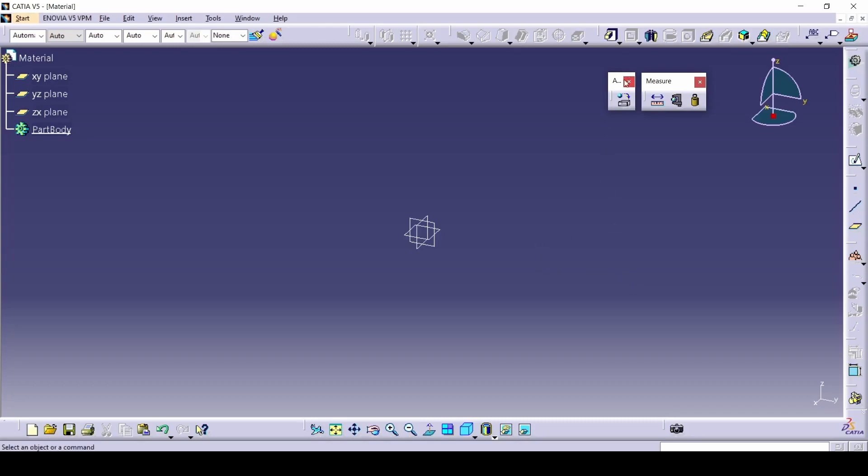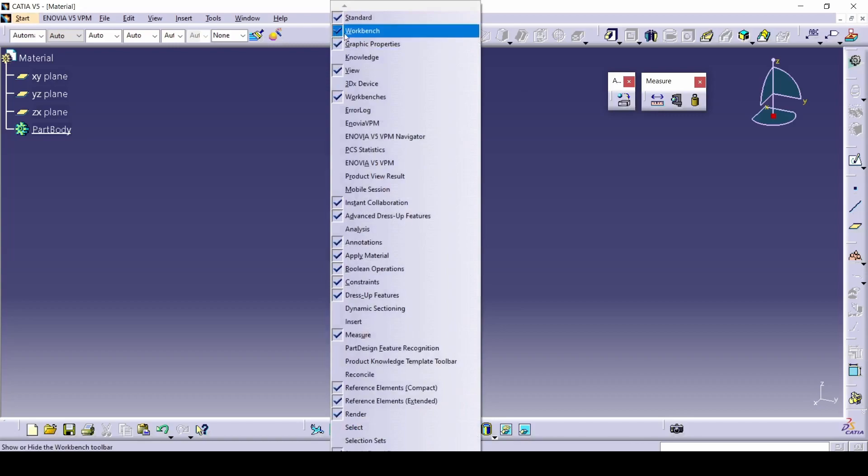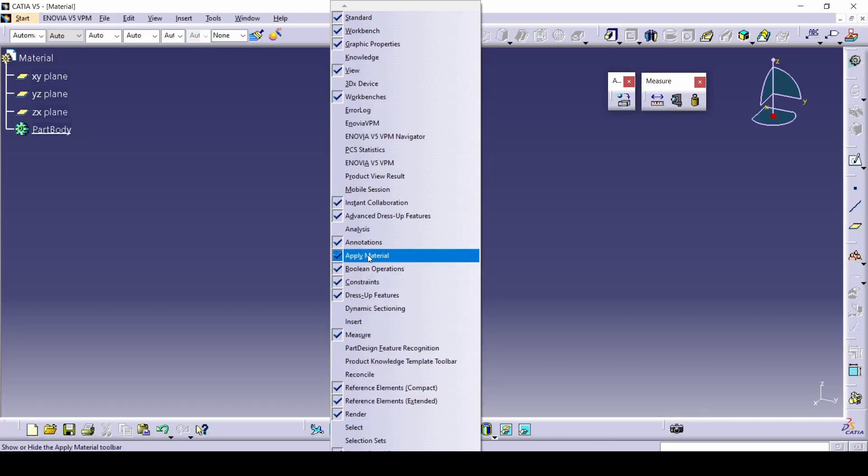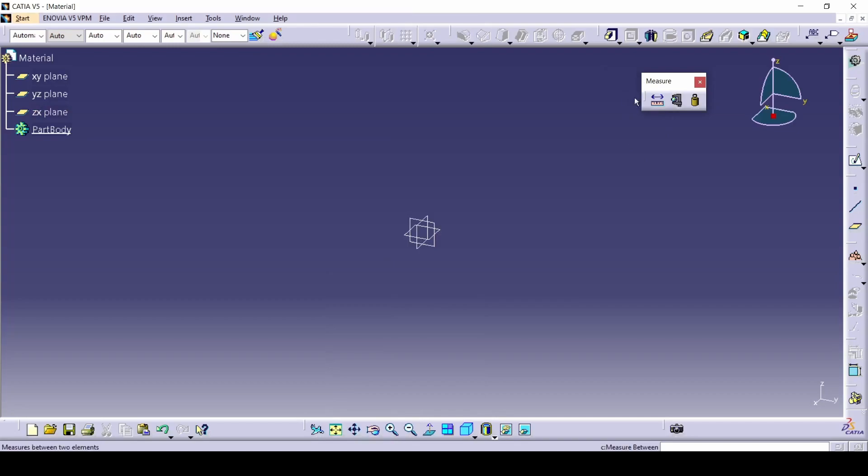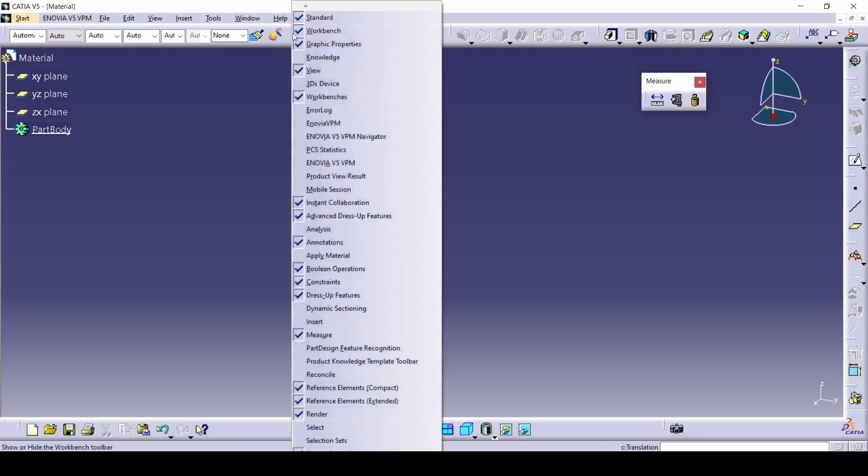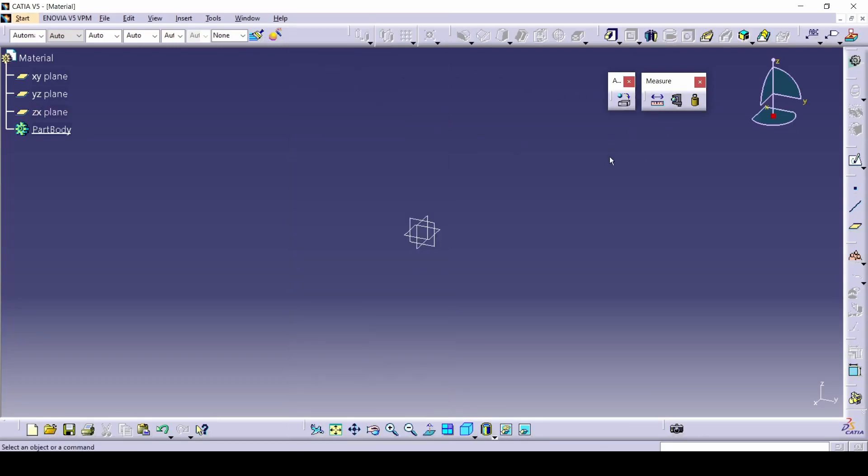So apply material, this is the command catalog. You can find it here if you right-click here or here or down here and you can find apply material. You can press Y on your keyboard if you don't want to search for it. If I press Y, it's gone. If I go right-click and Y again, it's gonna show up somewhere on the screen.